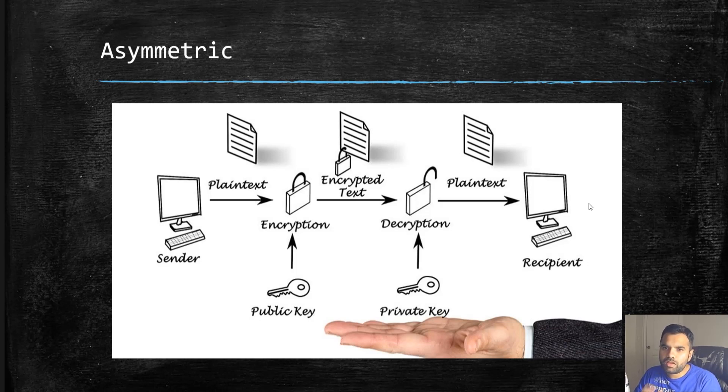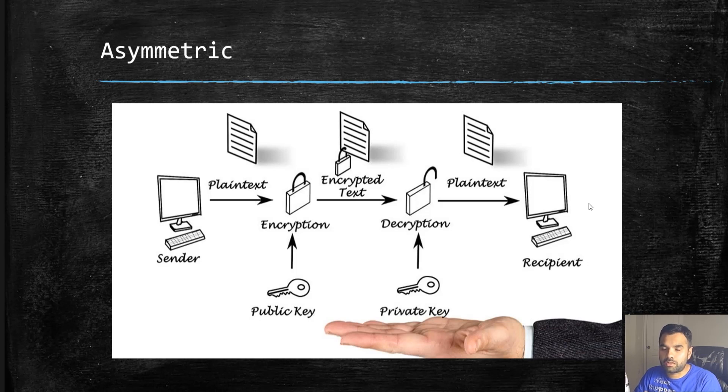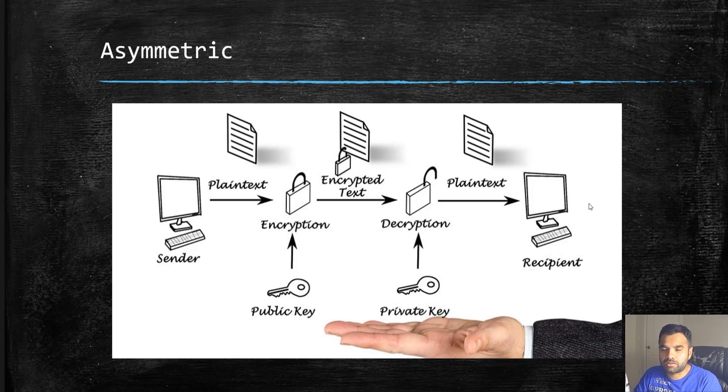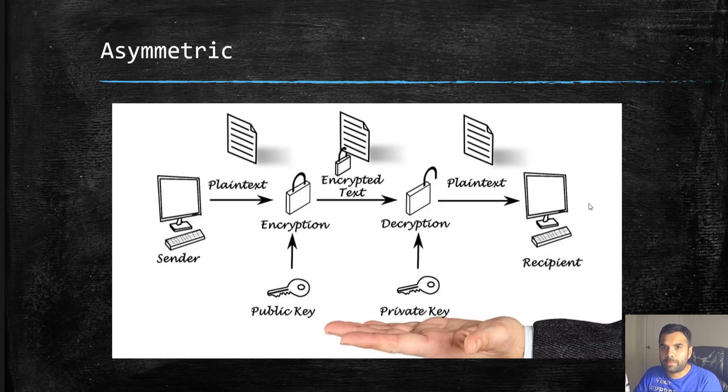But I also want to show you how to do it keeping in mind privacy and anonymity, so you're not just using your identity to create these keys. And also choosing the right key length - that's very required.